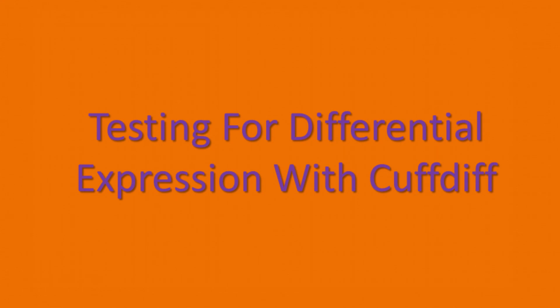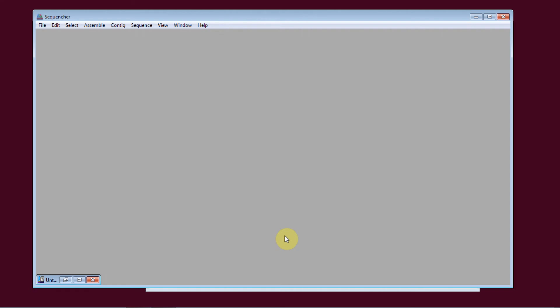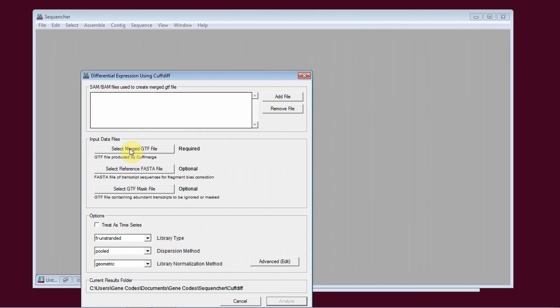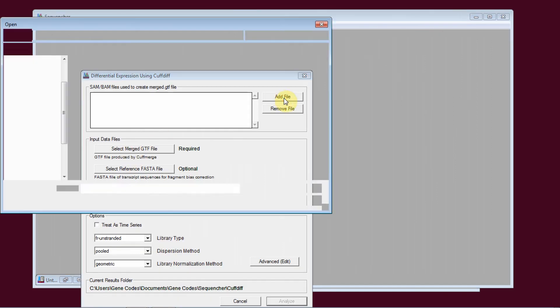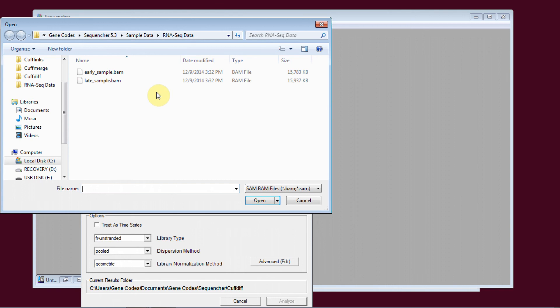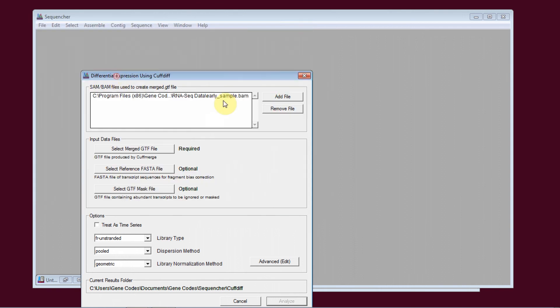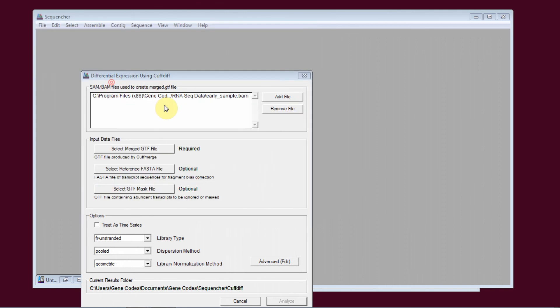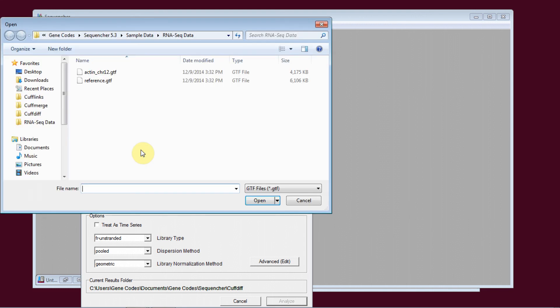The third step is testing for differential expression using CuffDiff. I go to RNA-seq differential expression using CuffDiff. I select the original BAM files that I used in CuffLinks.